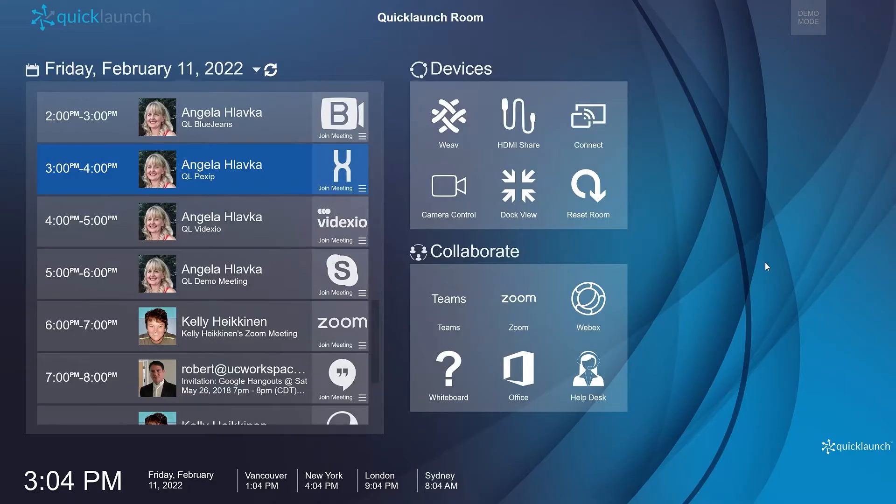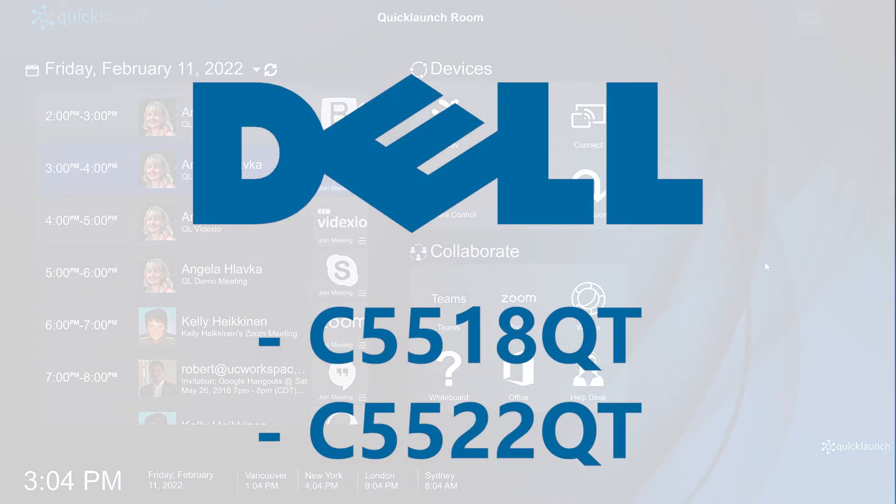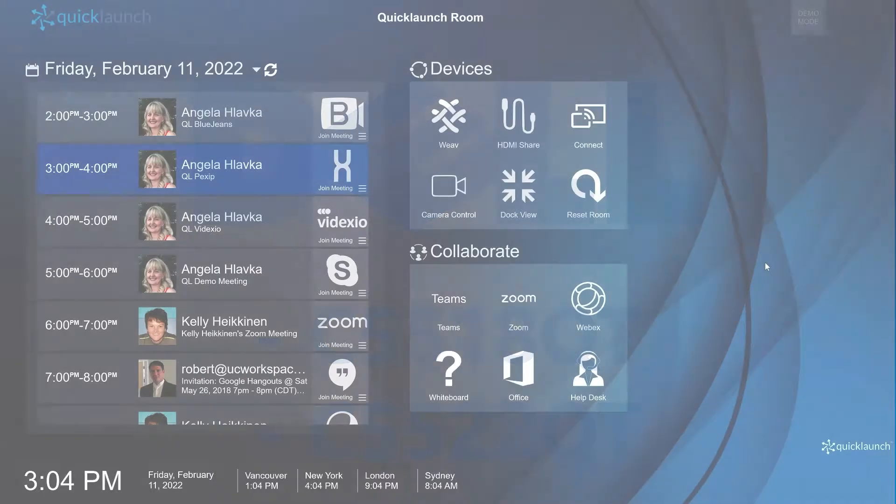In the latest version of Quick Launch, users can now control their Dell C5518QT and C5522QT monitors using action tiles on the Quick Launch interface.